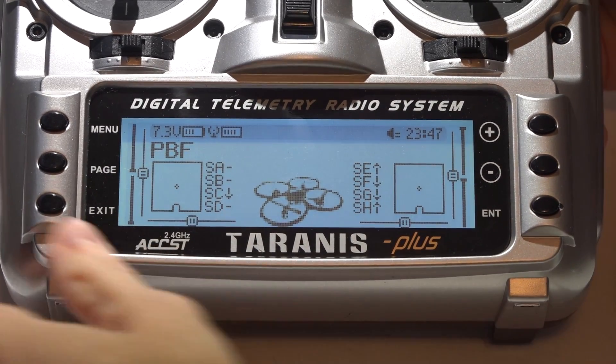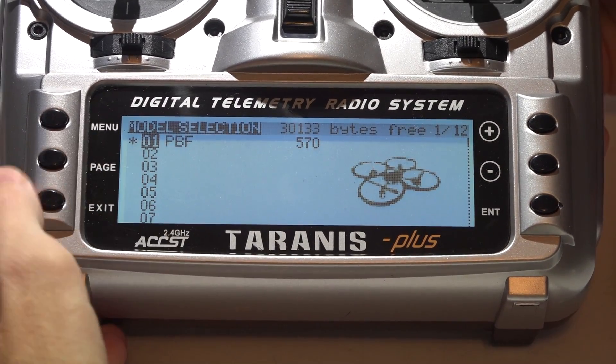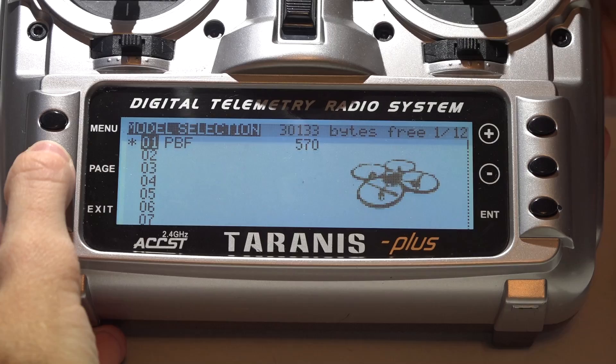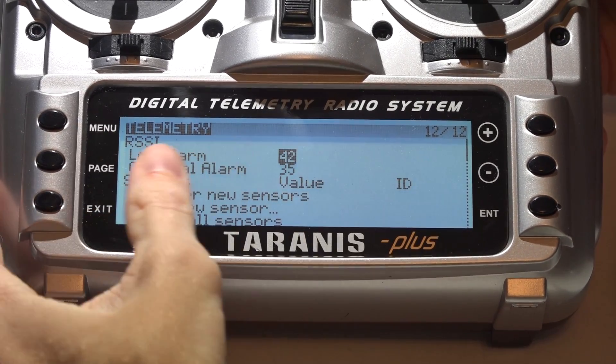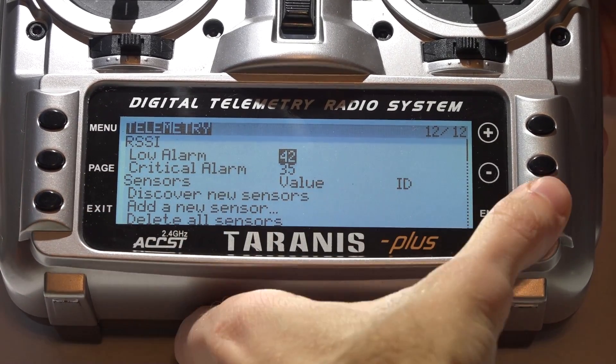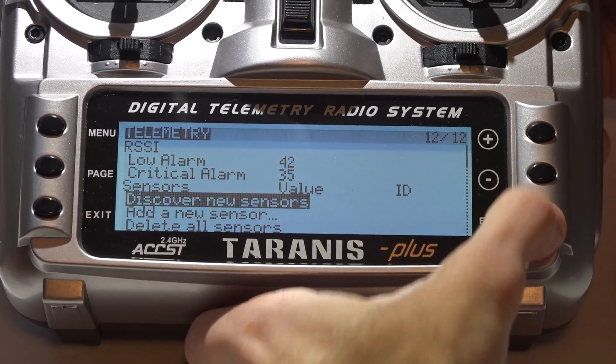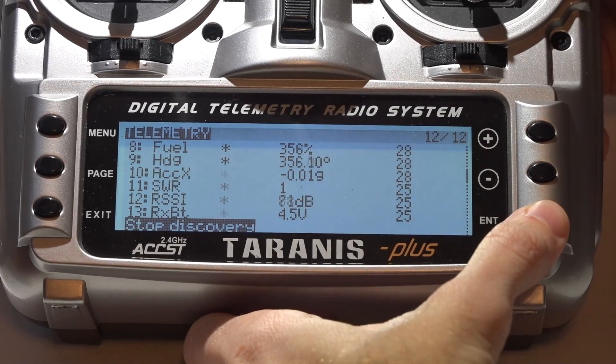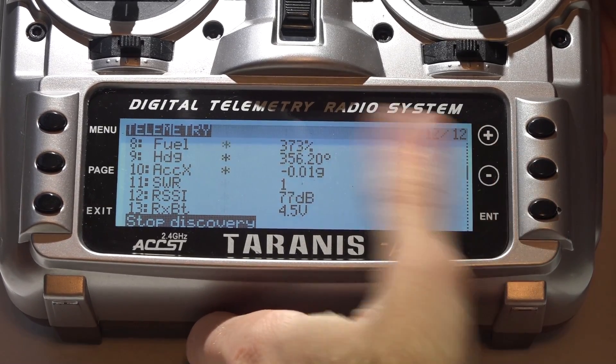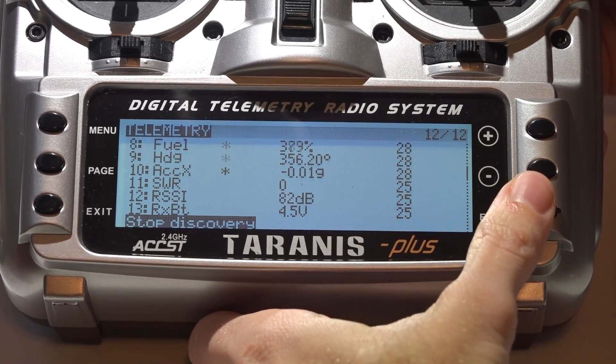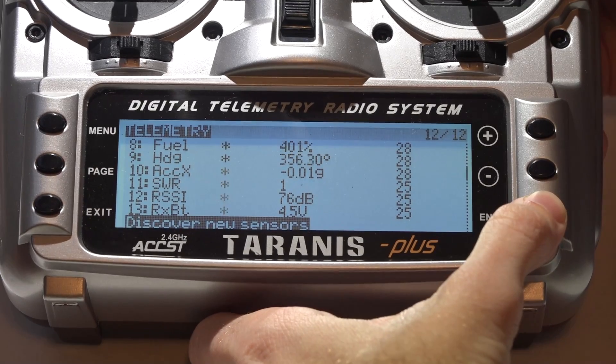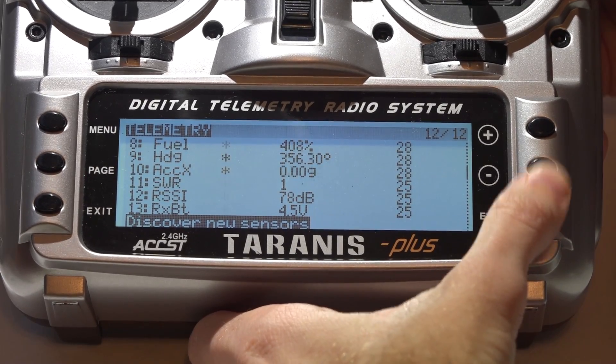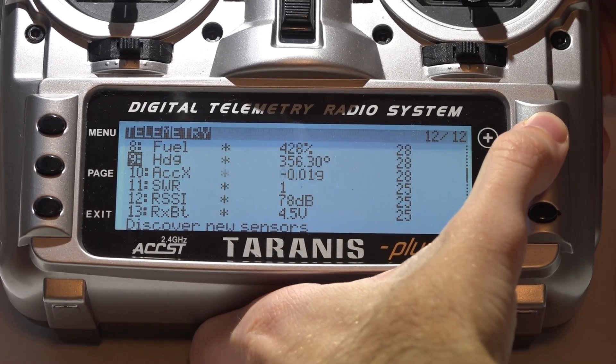Now in the Taranis, press the menu button to go to your model. Hold the page button down to go backwards the page to telemetry. Scroll down and discover new sensors. After it's done finding all the sensors, press enter again to stop discovery. And there you are.